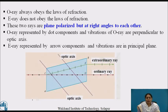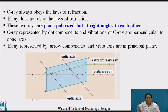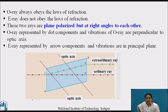The ordinary ray or O-ray obeys the law of refraction, whereas the E-ray does not obey the laws of refraction. These two rays are plane polarized but are at right angles to each other. The diagram shows the O-ray represented by a dot component — i.e., vibrations of the O-ray are perpendicular to the optic axis — and the E-ray represented by an arrow component, meaning vibrations are in the principal plane. The phase difference between the E-ray and O-ray is 180 degrees, or π radians.